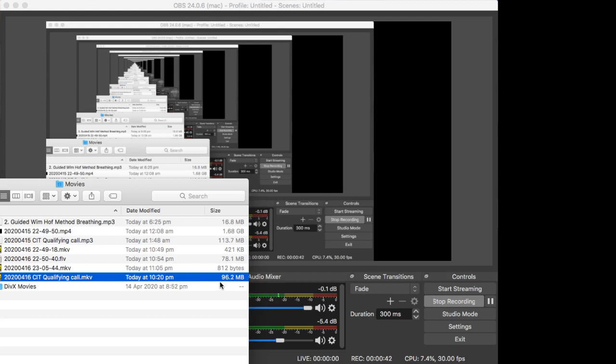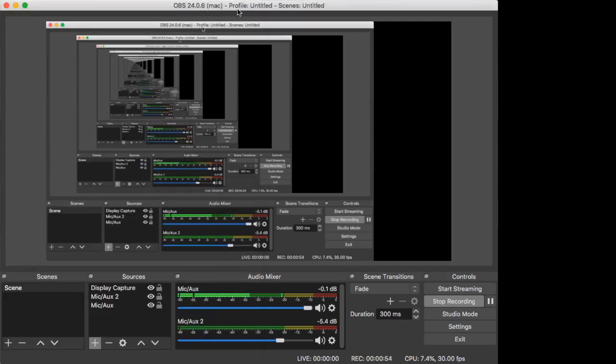I'm just tweaking the settings on OBS, so I'm going to show you how I did that. If you go back to OBS for Mac, I am using a Macintosh.